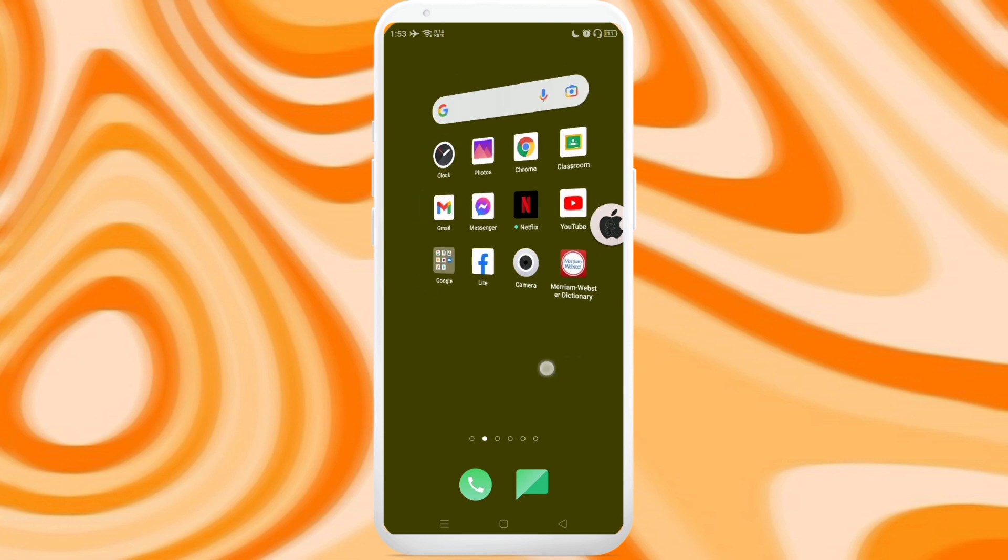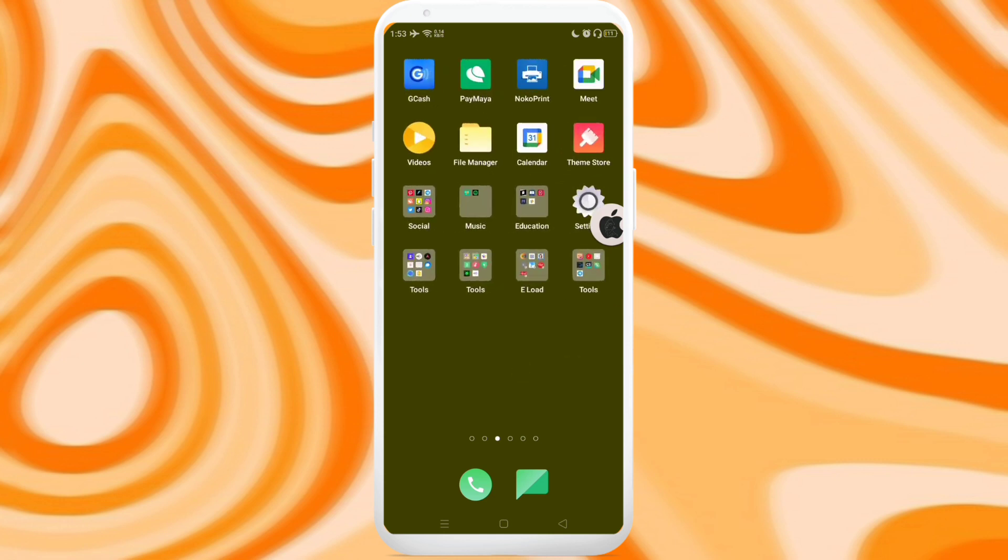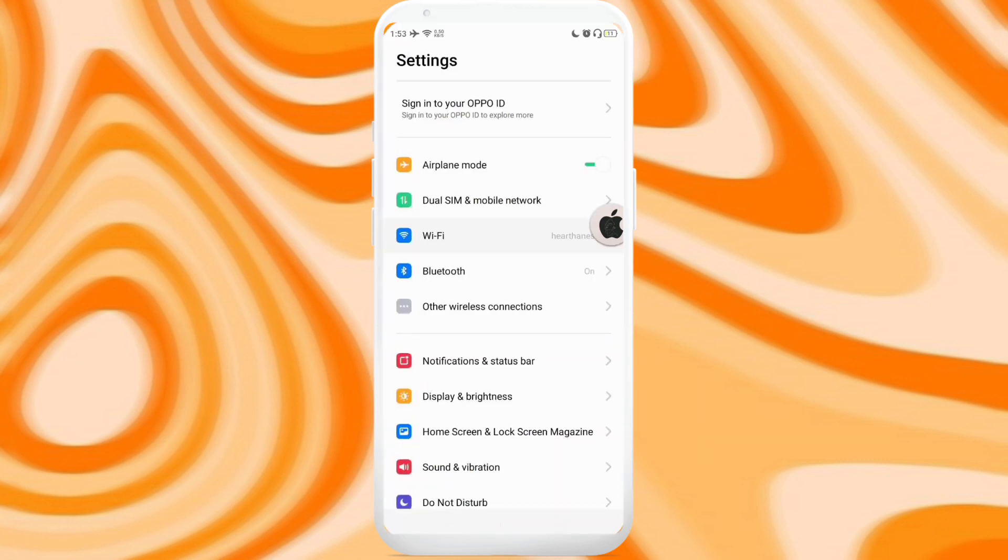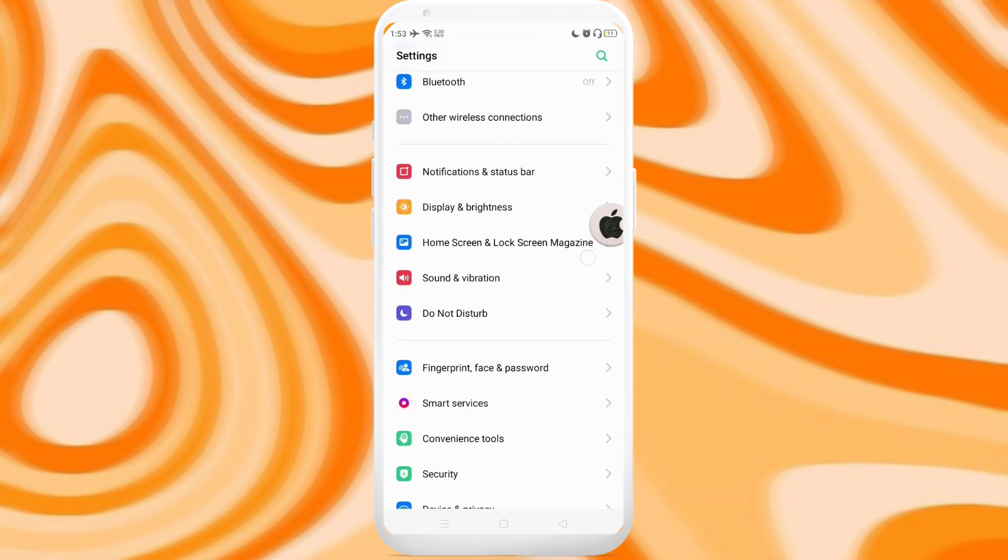Hey guys, so for today's video I'll be teaching you how to get iOS style settings for Android.